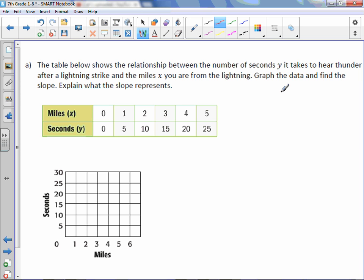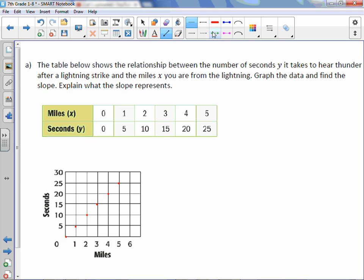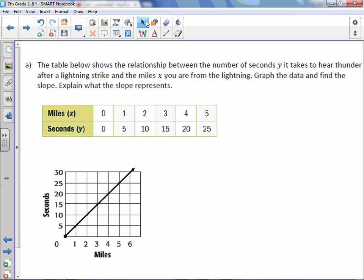Explain what the slope represents. So we have 0 miles in 0 seconds, 1 mile in 5 seconds, 2 miles in 10 seconds, 3 miles in 15 seconds, 4 miles in 20 seconds, and 5 miles in 25 seconds. Please draw a line using a ruler. So there's our line.